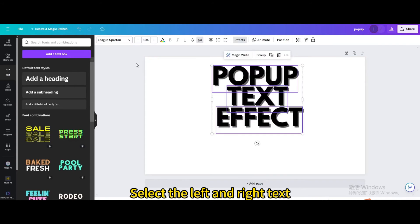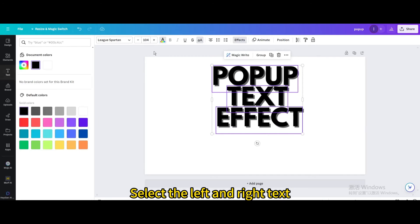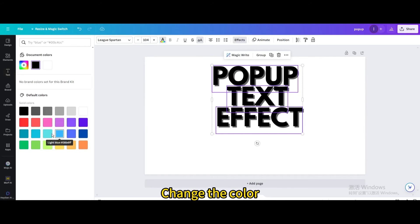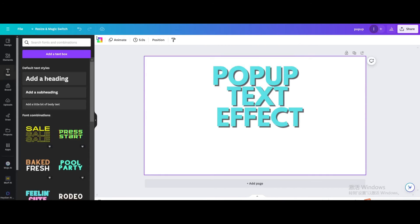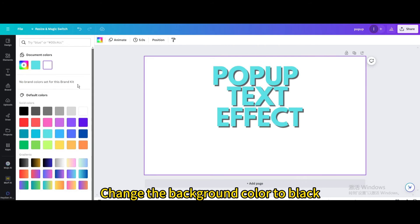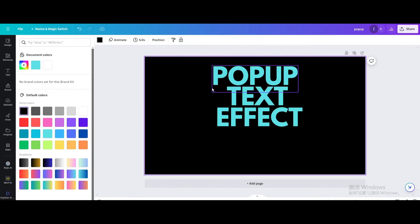Select the left and right text. Change the color. Change the background color to black.